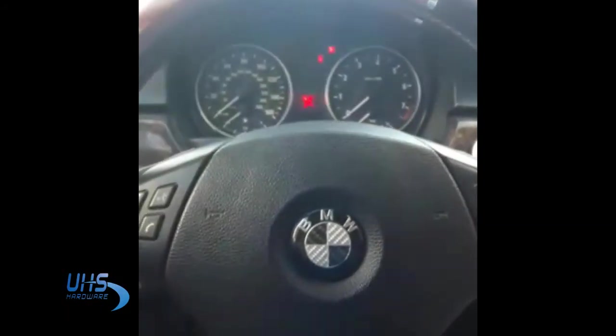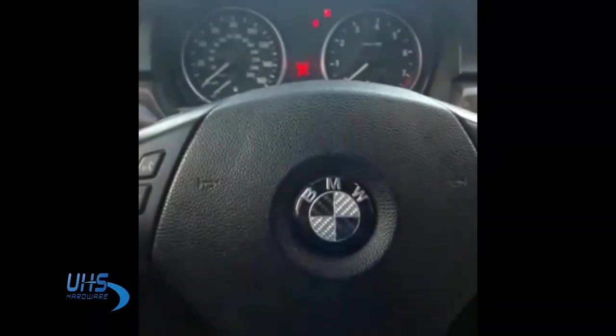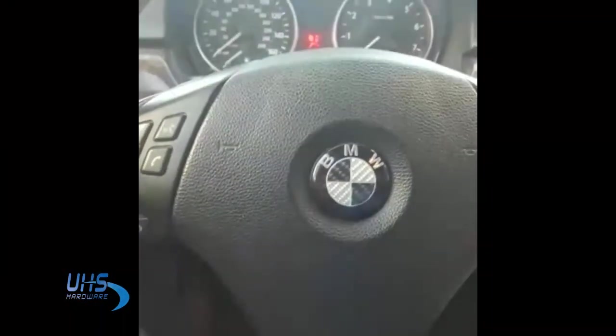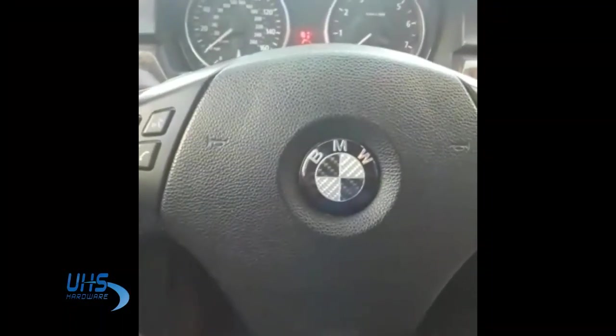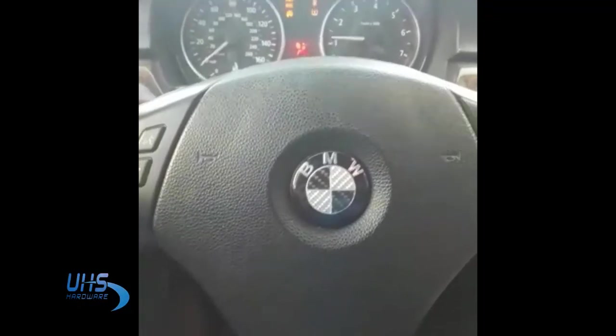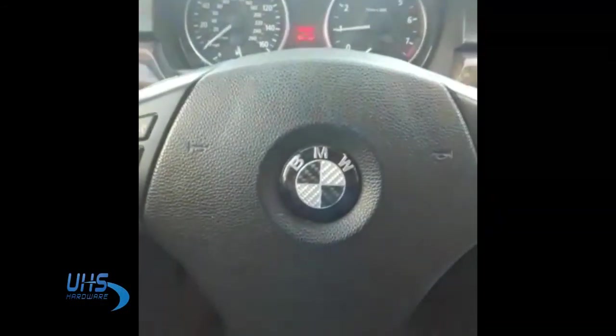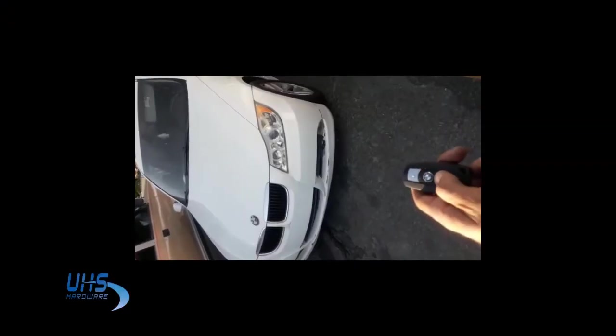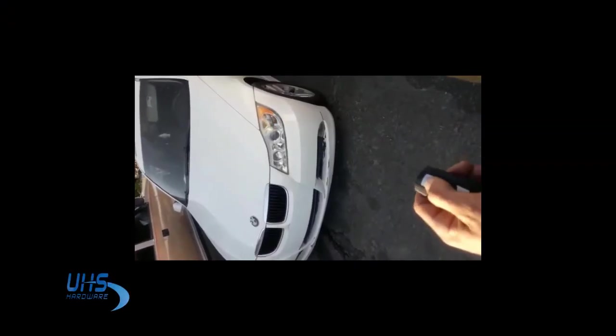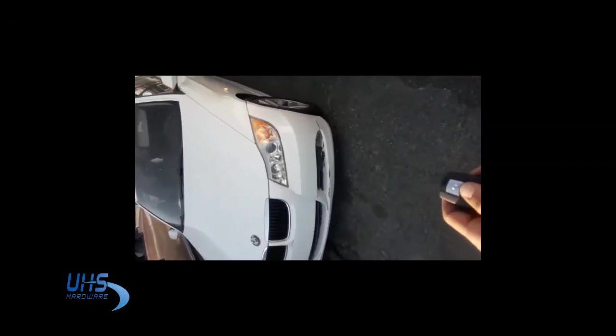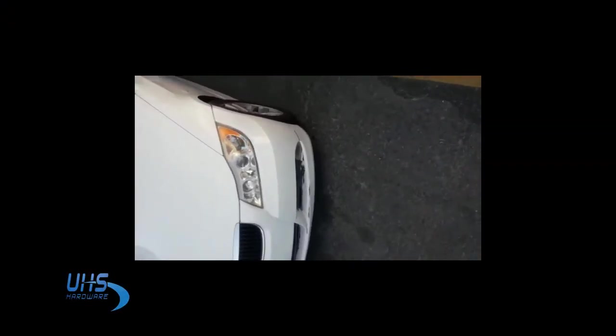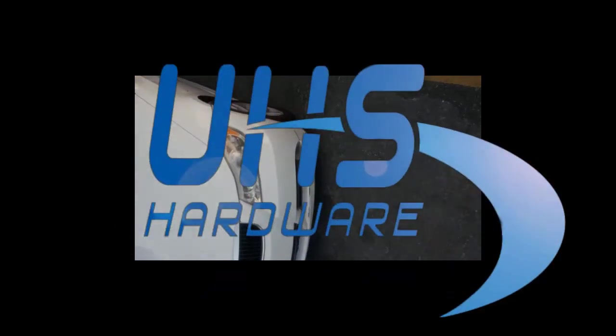Let's see what it says. So the car is starting, it's all good. Let's go outside and test the remote. Remote working perfect, another great job. Thank you guys.